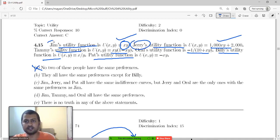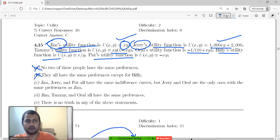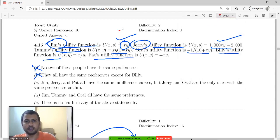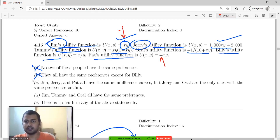So Jerry and Jim have the same preferences. The claim that they all have the same preferences is also false. As you can see, Jerry and Pat have opposite indifference curves — Pat has a negative sign — so that is also false.